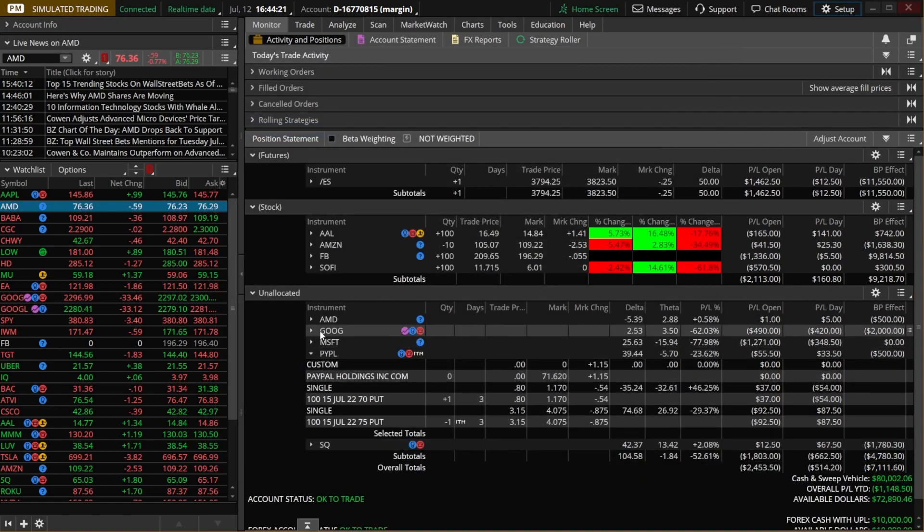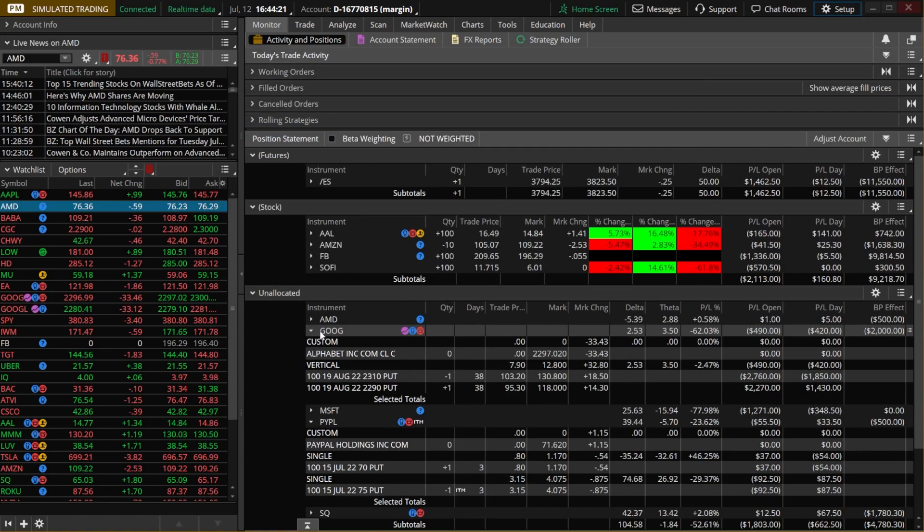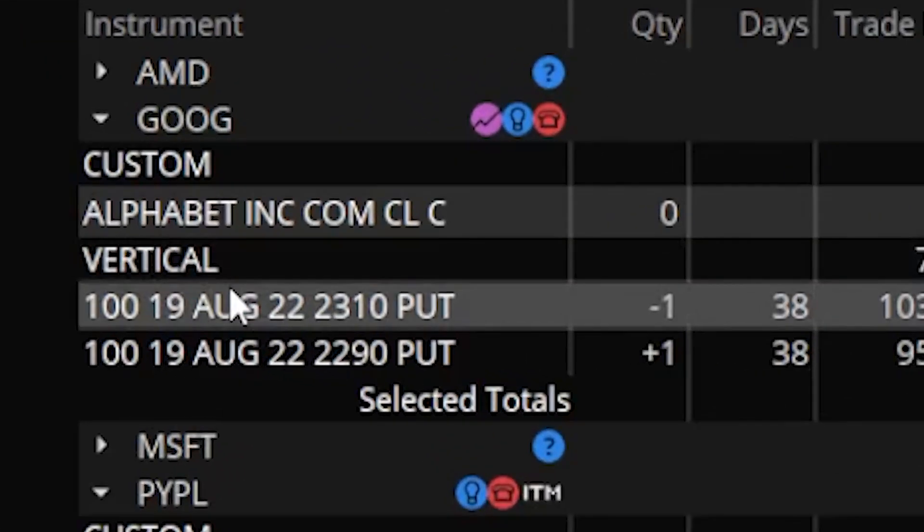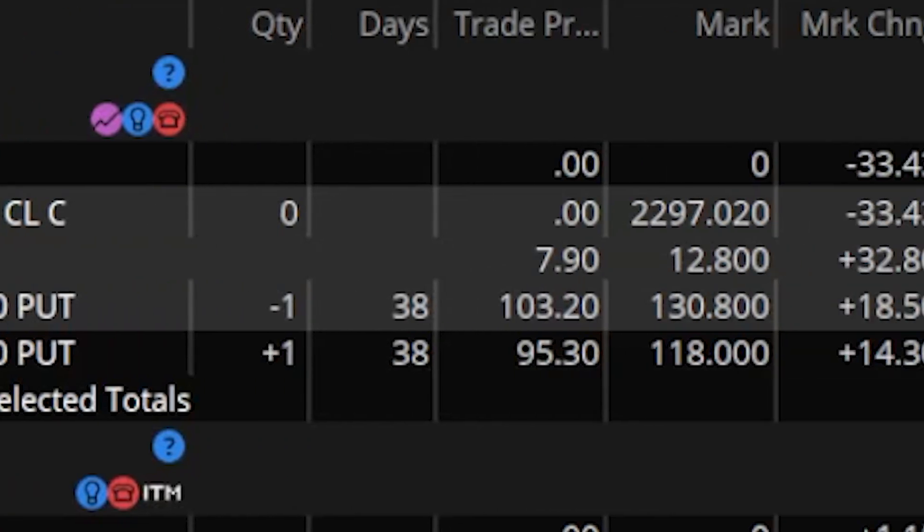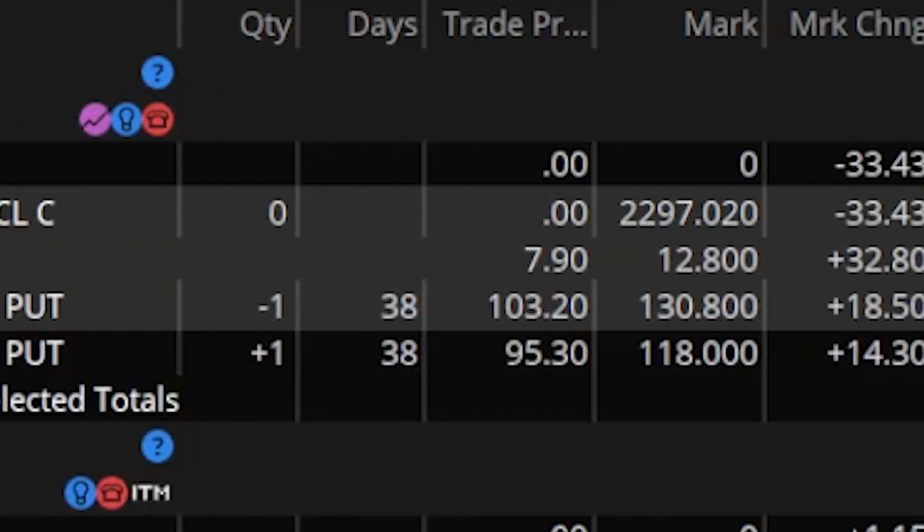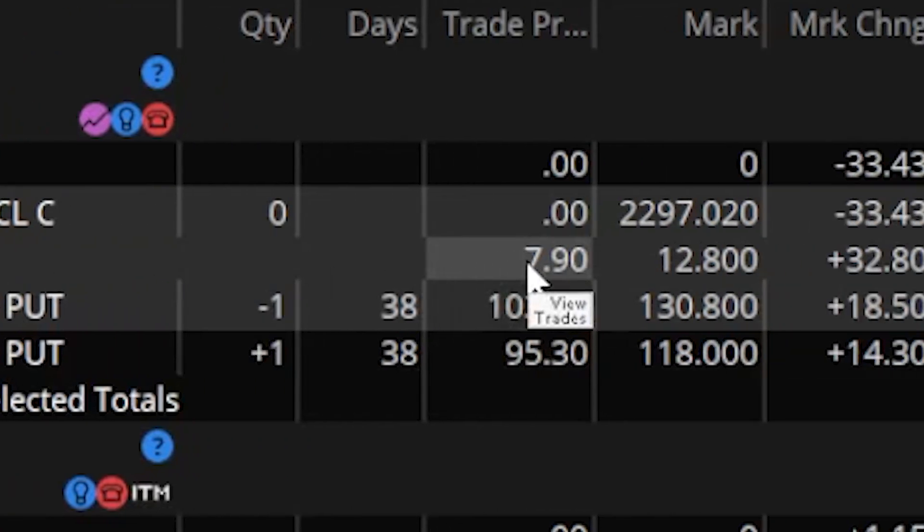Now that I'm happy with that I'm going to come down here and select apply settings and if I were to come up here and use let's say Google as the example you can now see down here that instead of it just listing out the options individually it actually tells me that I put this on as a vertical put spread. Looking over to the right it also tells me how much I received in total for doing this so it does the math for me.